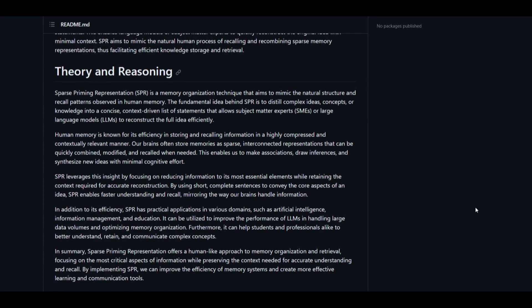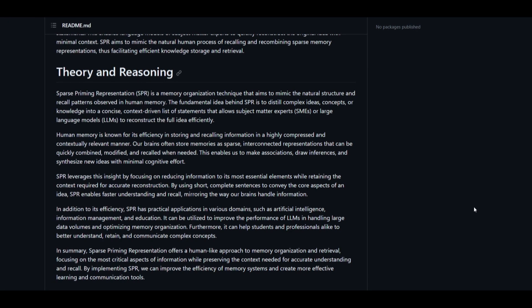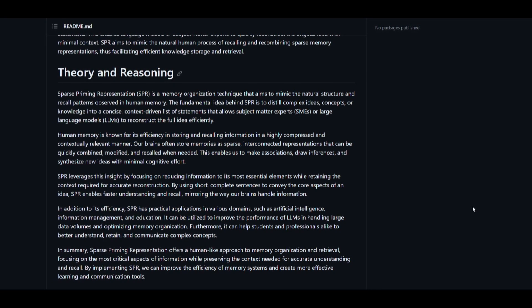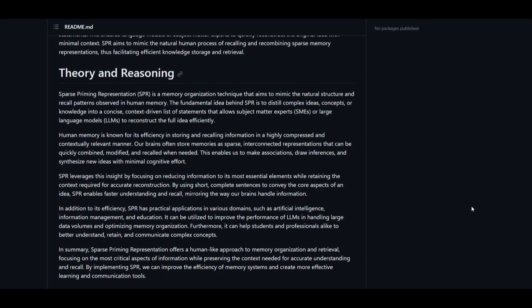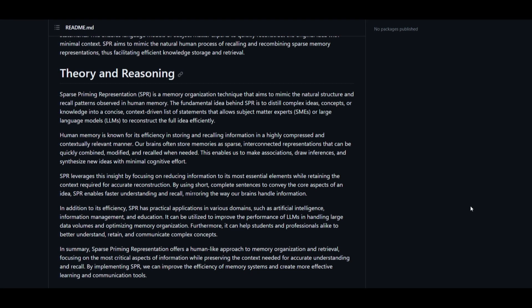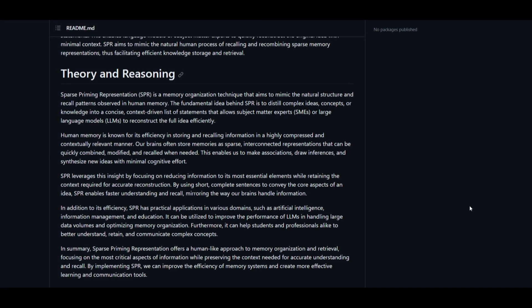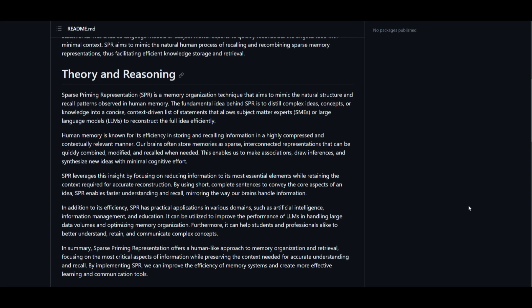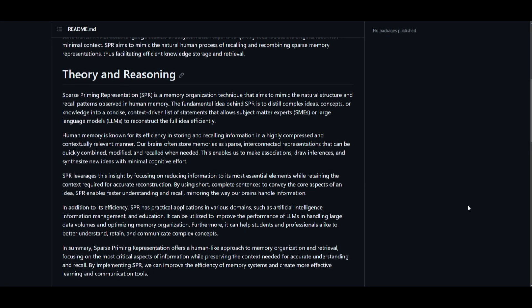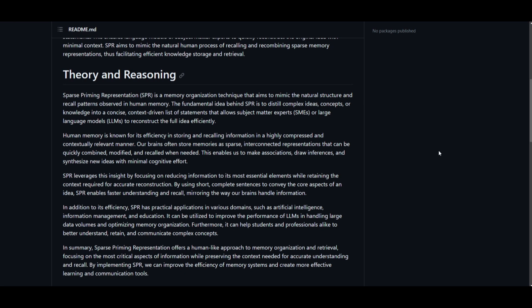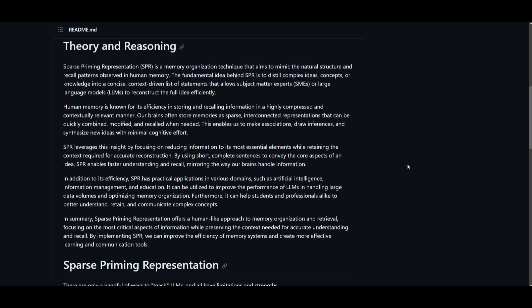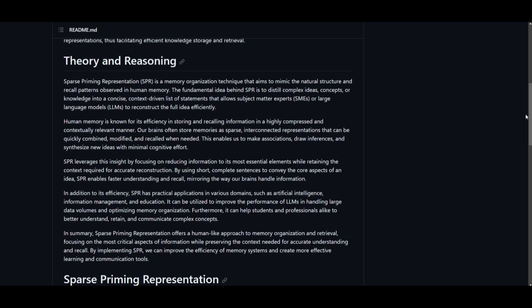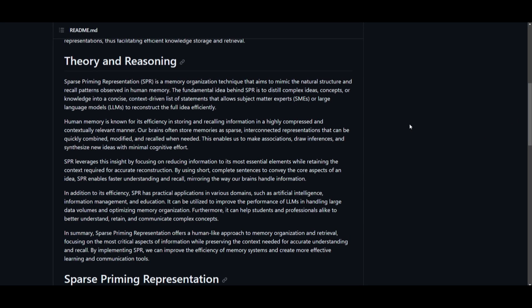In summary, SPR is a technique that helps you store and remember information more like how our brains naturally do it. This framework is publicly available and it's way more easier to implement than MEMGPT, which is why I wanted to put some emphasis on this because it's something that many of us can implement into our AI tools, which can elevate it to the next level.